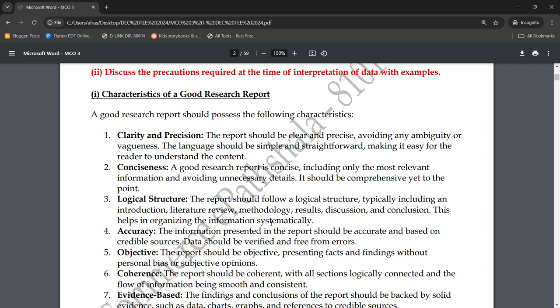The fifth characteristic is objectivity. The report should be objective. Objectivity means you present facts and findings without any personal bias. You present your findings, facts, and figures without letting personal opinions interfere. The report should be based on factual data, not subjective opinions.